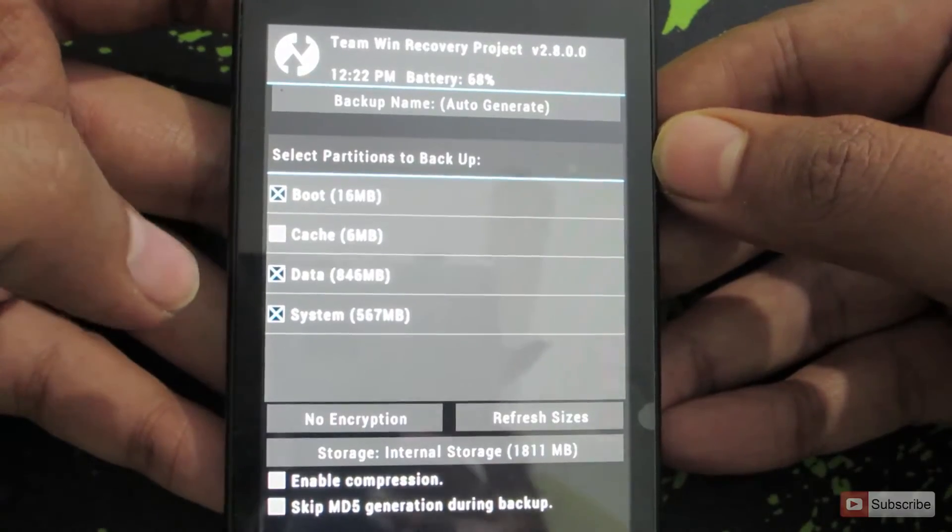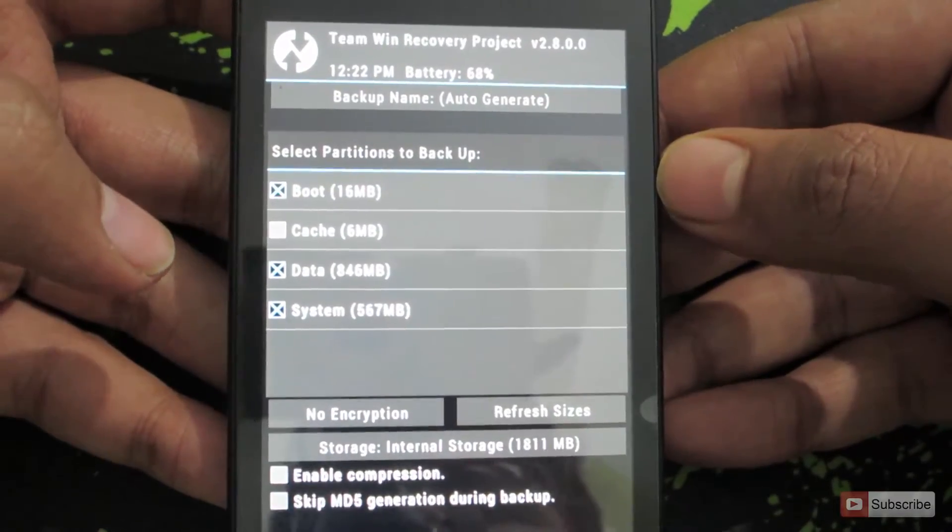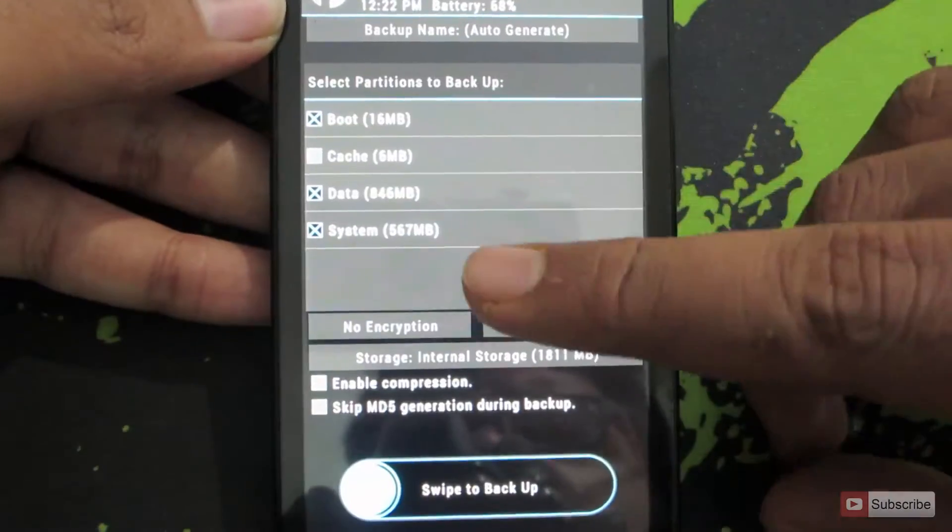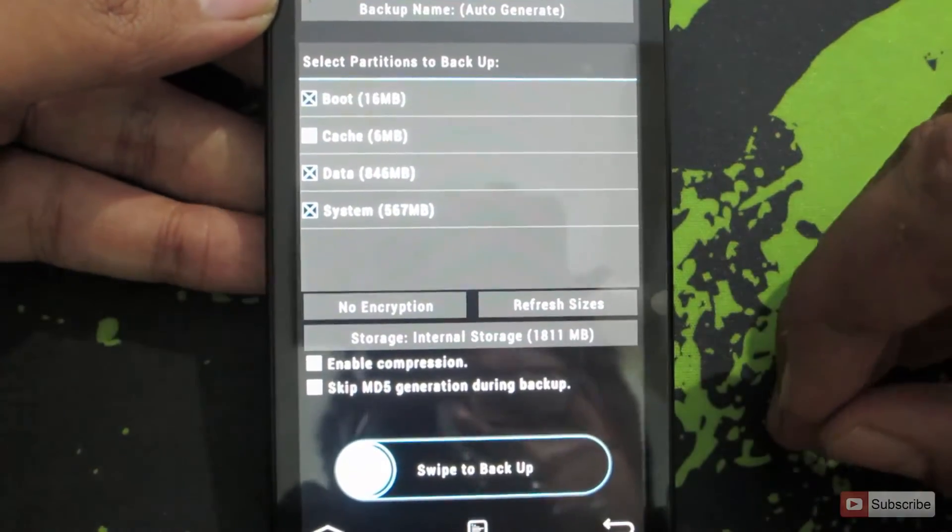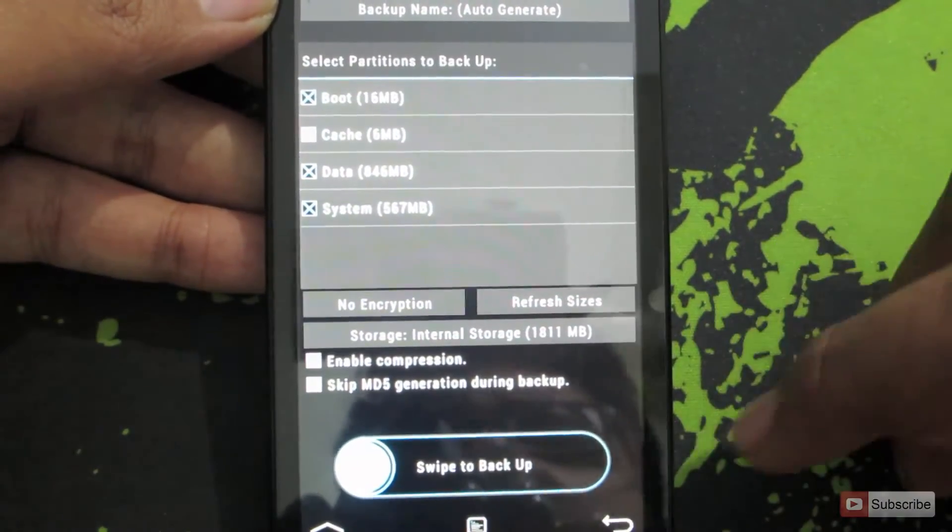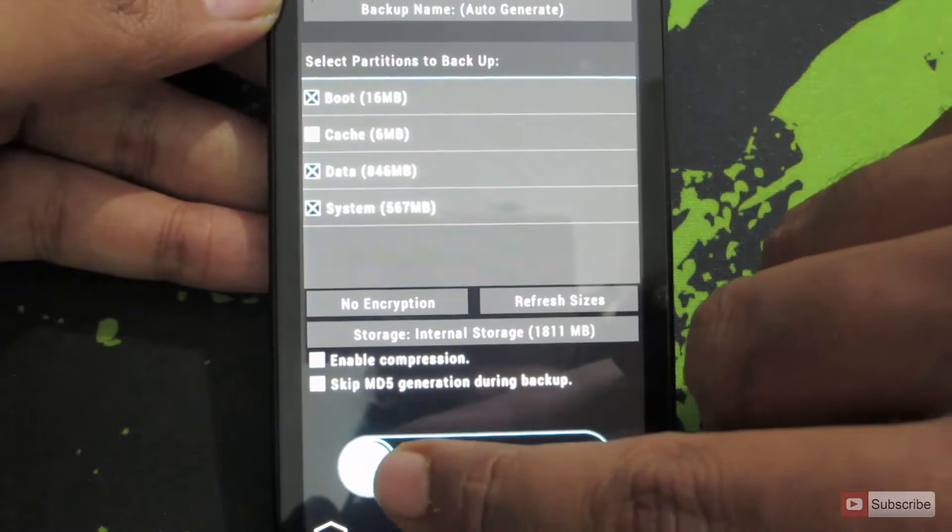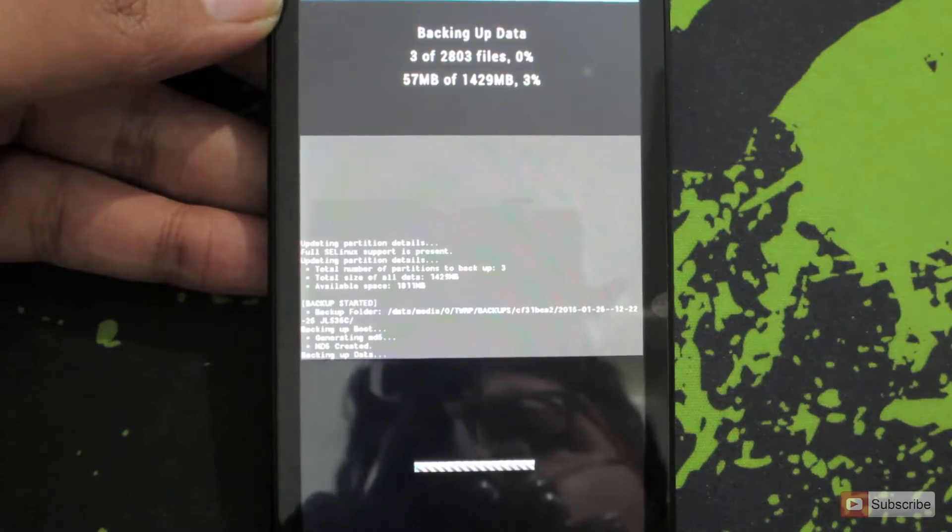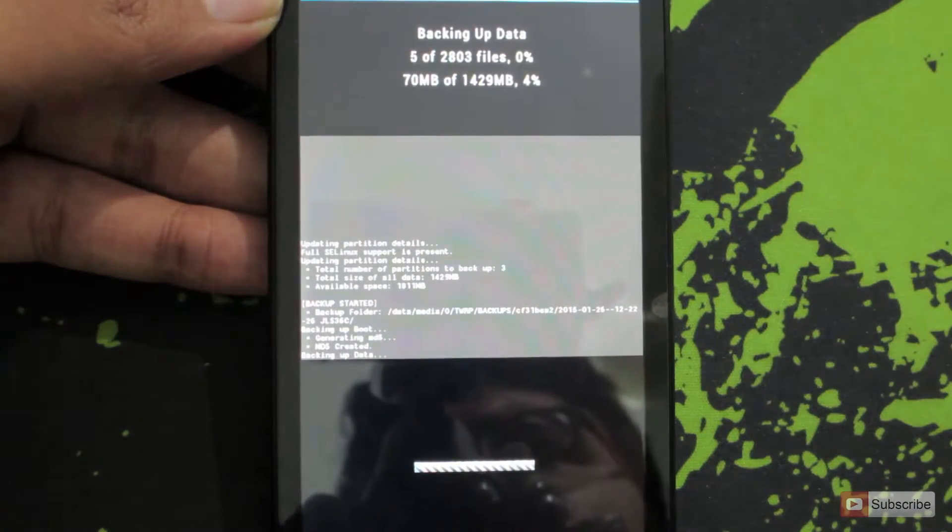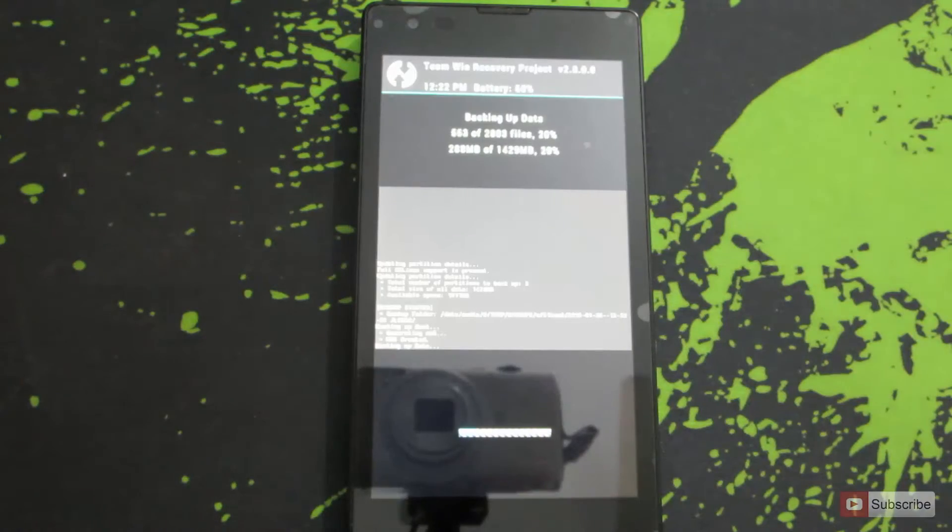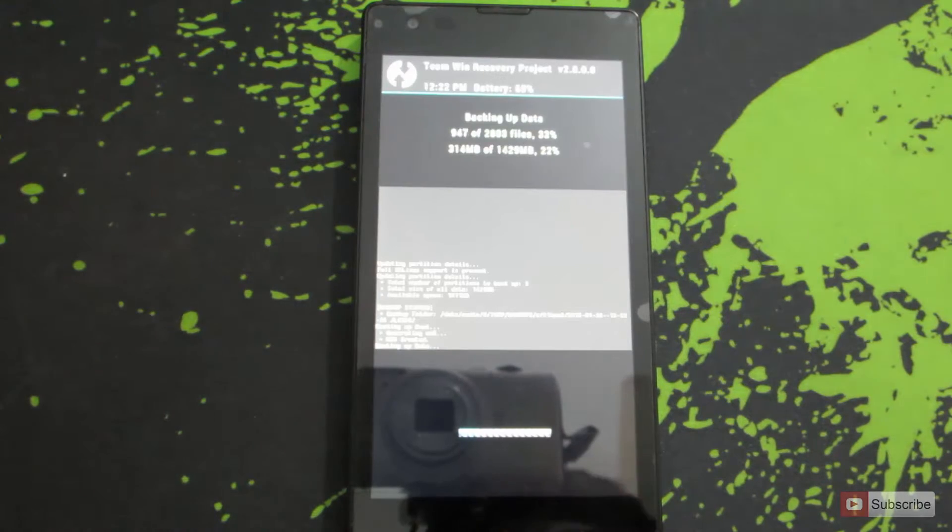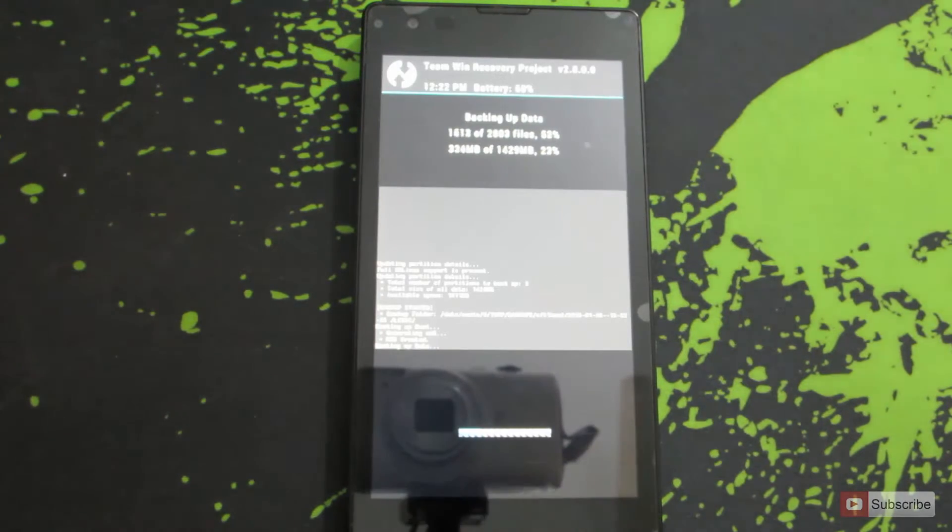I want it to be created when we restore the OS. Just check the things that you want to backup and to backup simply swipe this and the backup process will start. This is going to take some time so I'll pause the video and continue it when it's done.